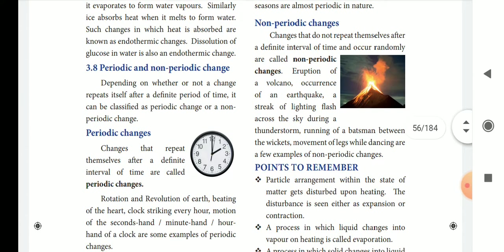Periodic and non-periodic change: periodic change is a change that repeats at a certain interval of time. For example, rotation and revolution of the Earth.